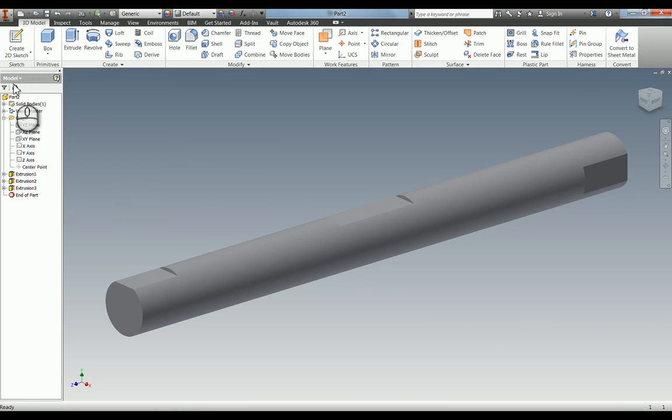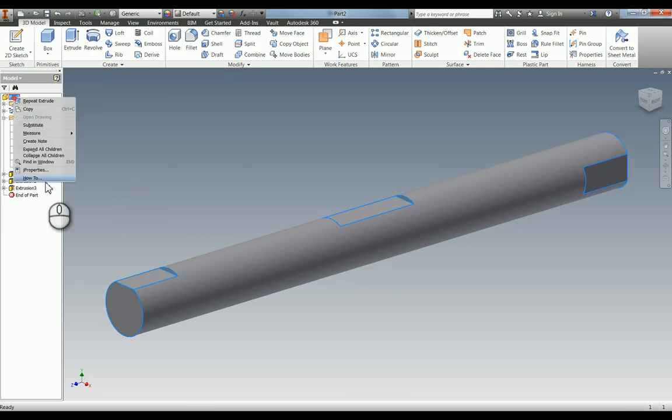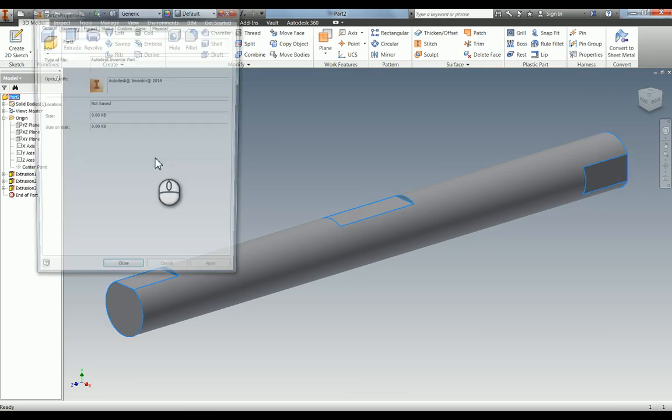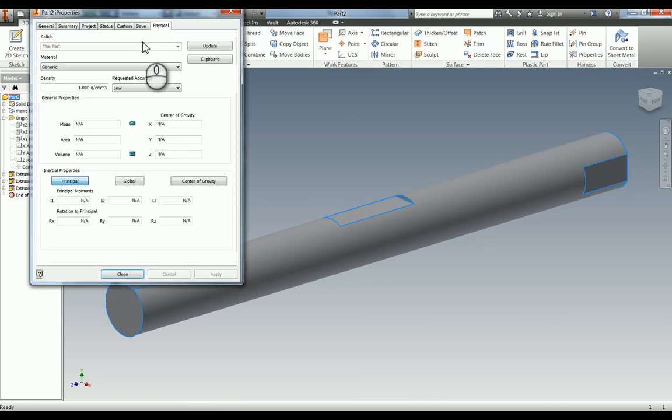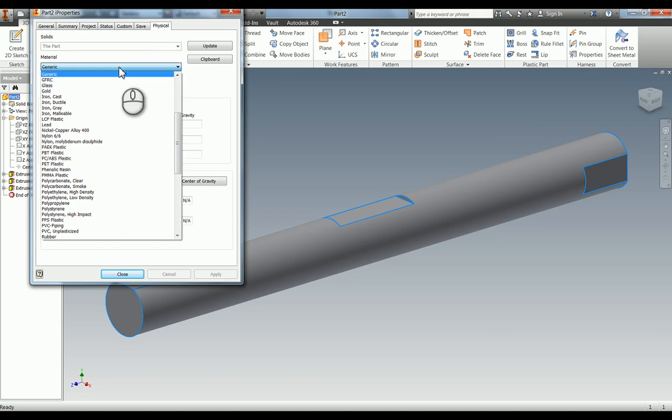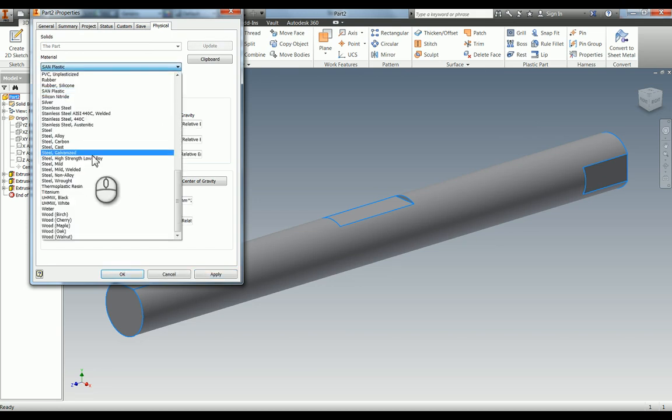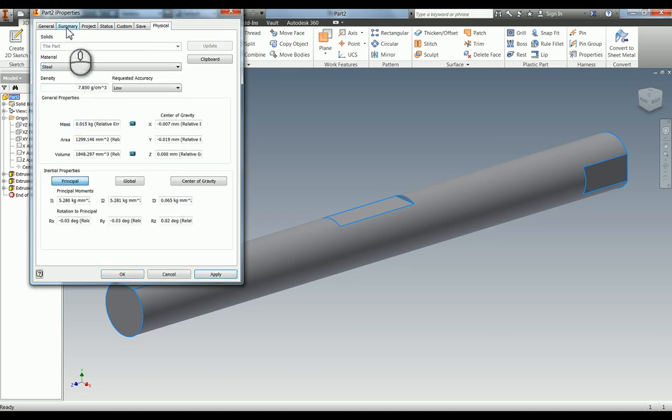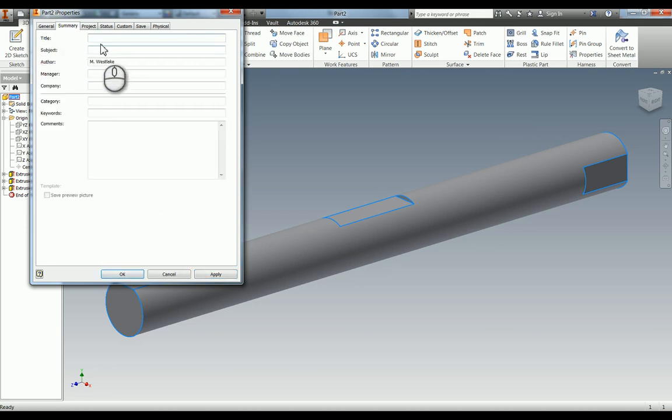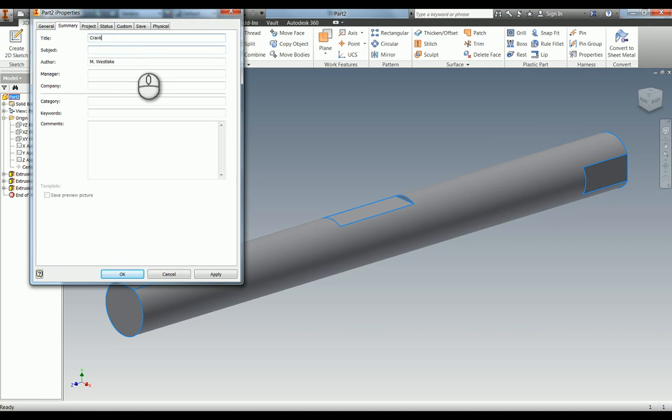Once I've added the material so we know it's steel I'm just going to add the title into there.